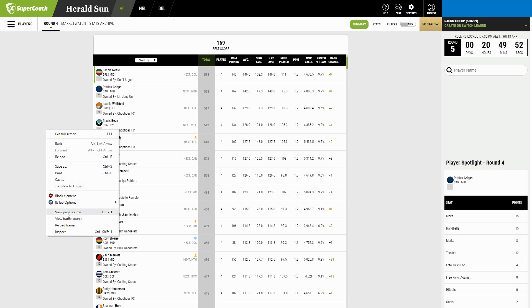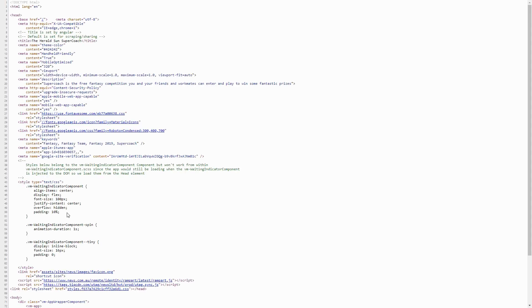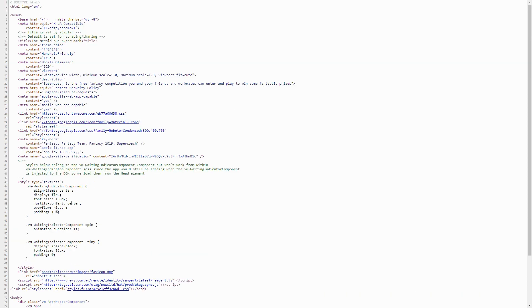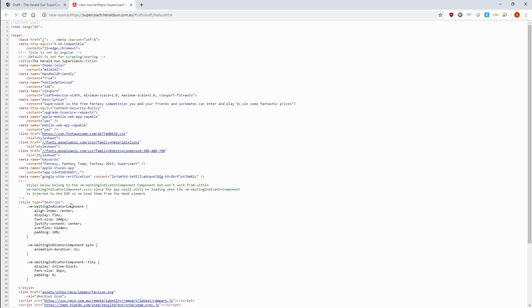So let's view the page source to check if the data resides in the source HTML or as a separate module, and unfortunately there's nothing here, so it must be in a separate module. If our data resided here, then scraping would be really easy because we'd just parse the URL with our Supercoach credentials into our bot and we'd be done. However, because it's in a separate module, we need to dig a bit more.